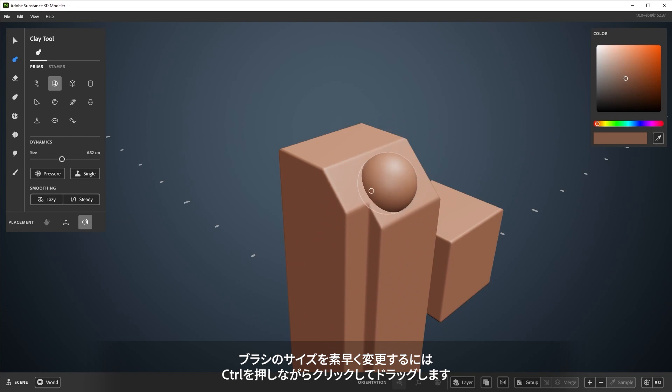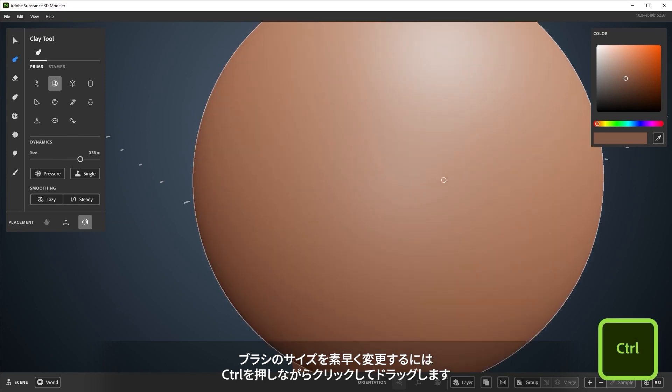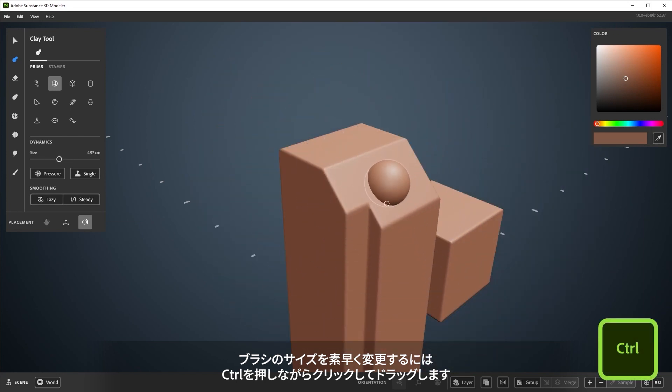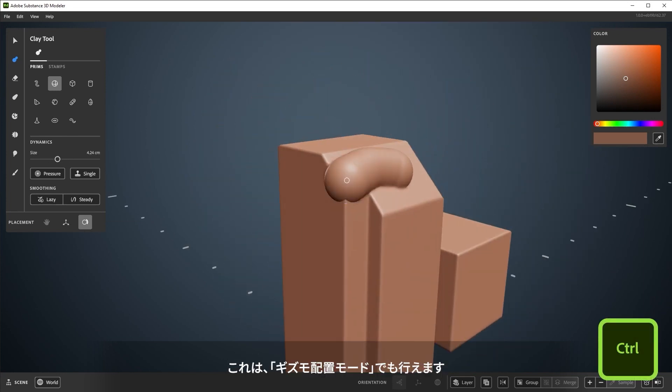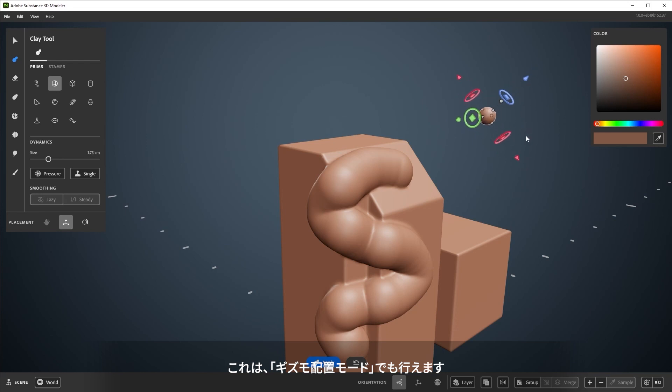To quickly change the size of your brush, hold CTRL, click, and drag. This can also be done when using the gizmo placement.